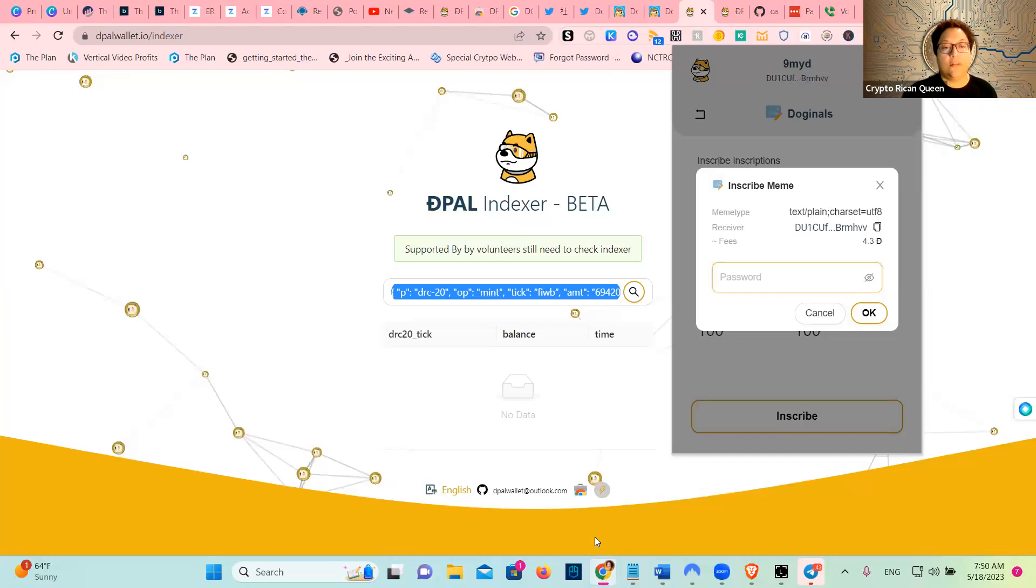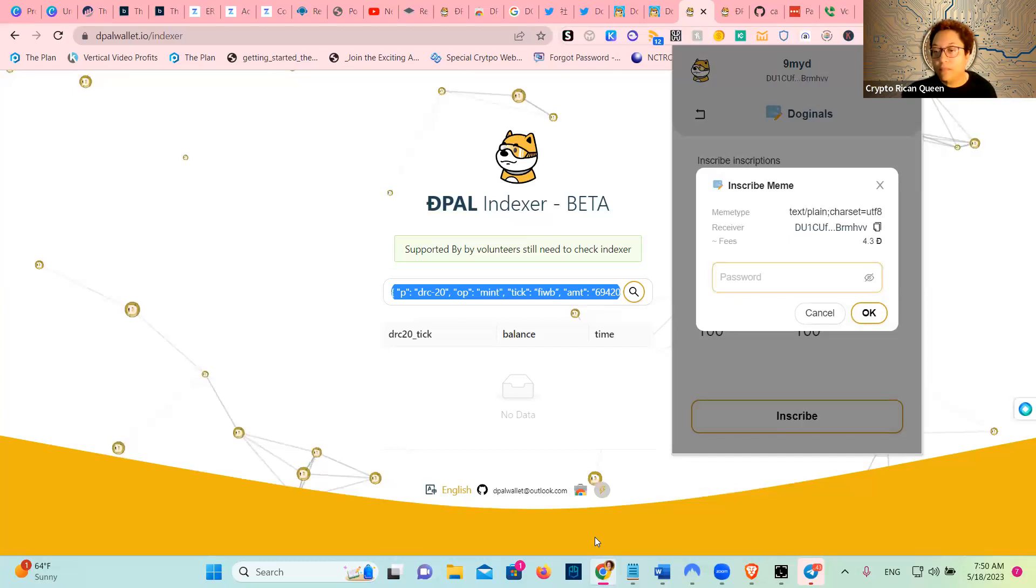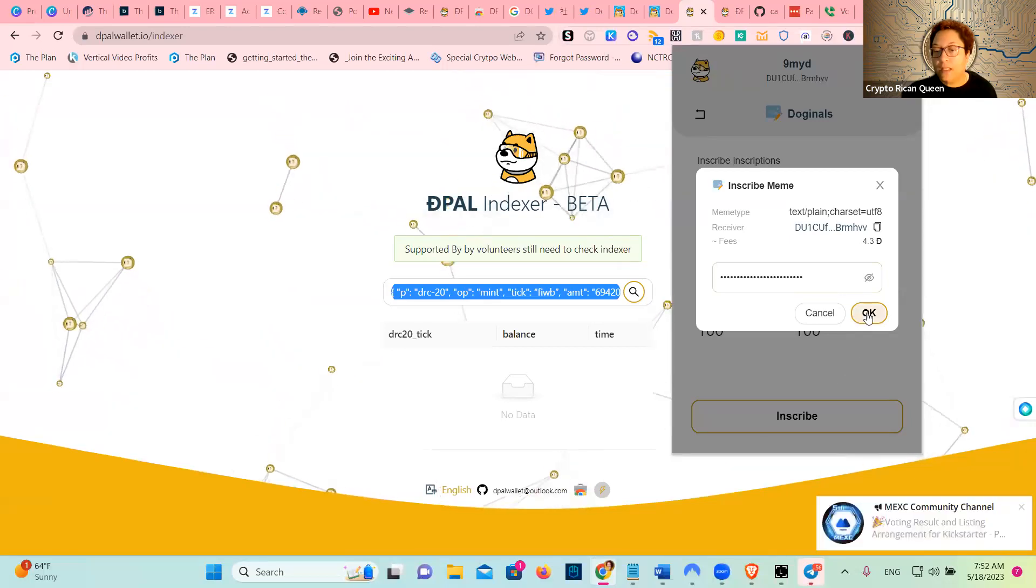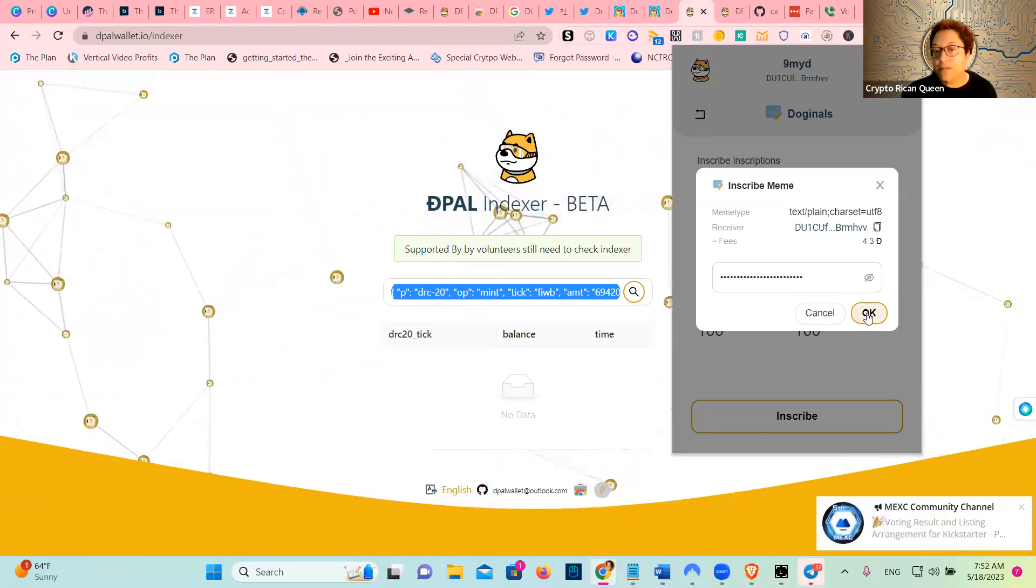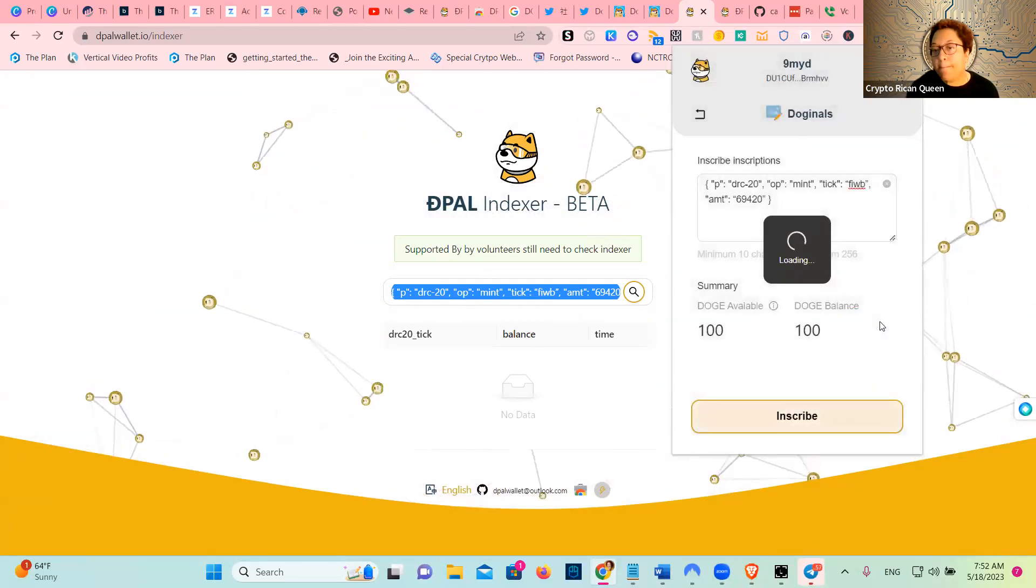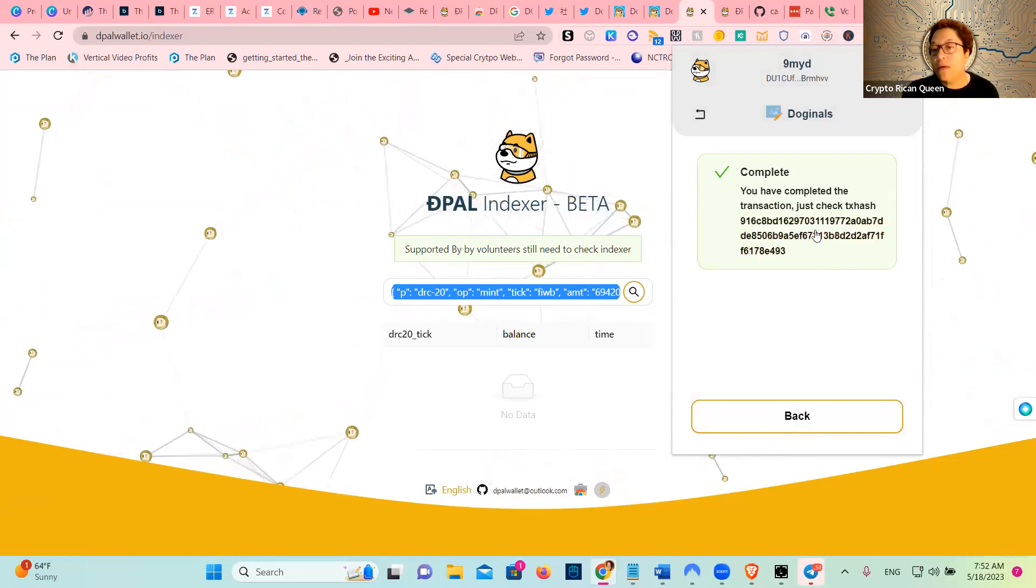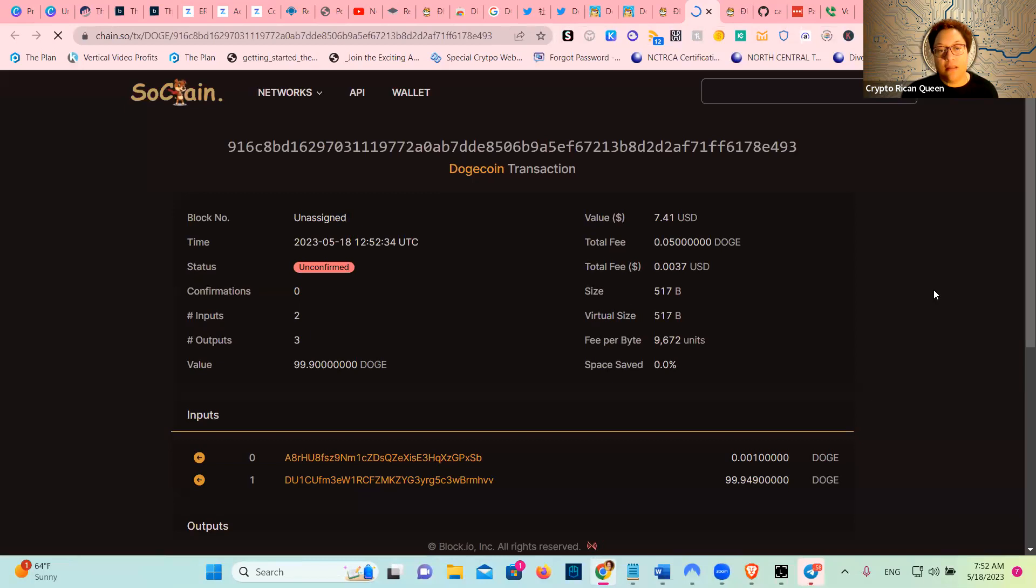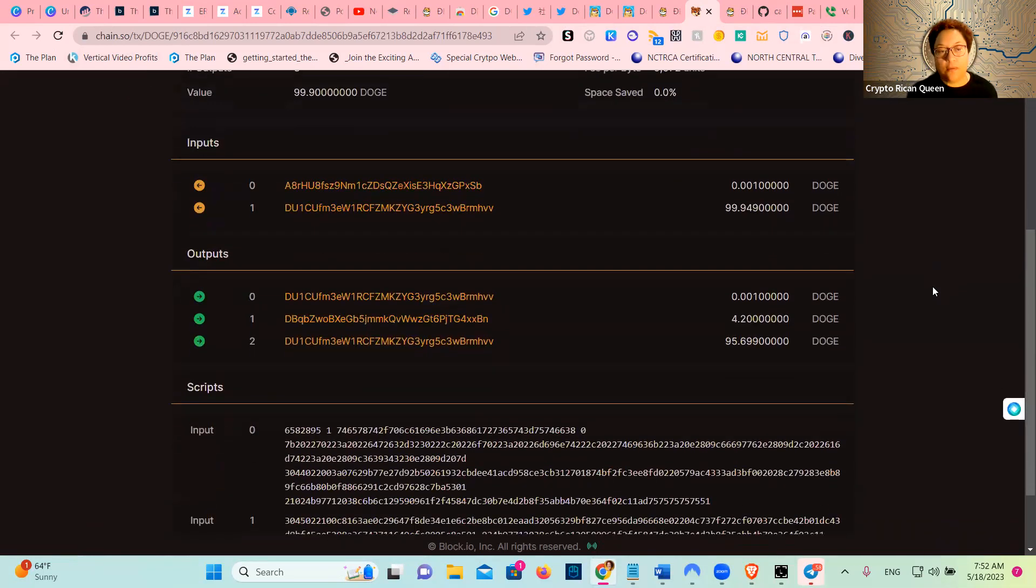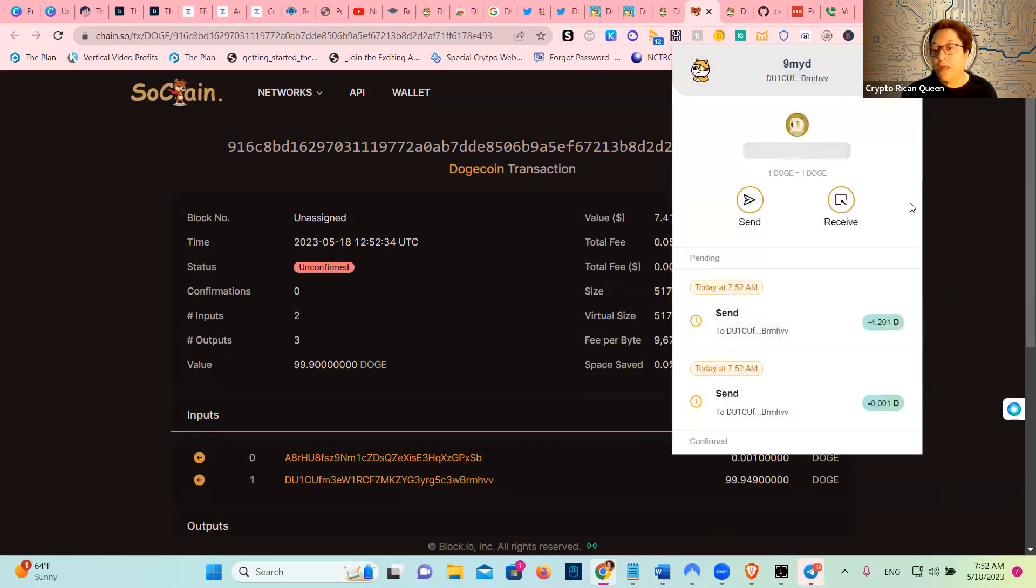Let me just take everything. And then you inscribe, you put the password, and you go okay. And now I can check my Doginal. Still unconfirmed, but there it is.